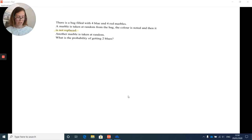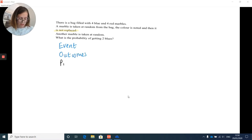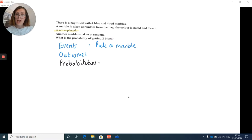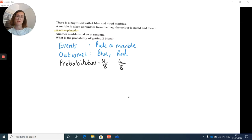Let me show you this visually with how we set out our problems. For any probability question we always write out: what is the event, what are the possible outcomes, and then what are the probabilities. In this question, the first event is to pick a marble, and the different outcomes are blue and red.